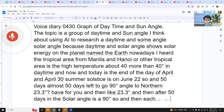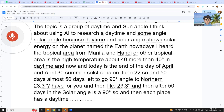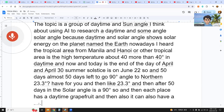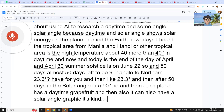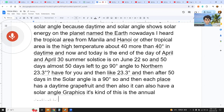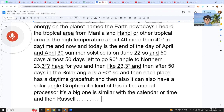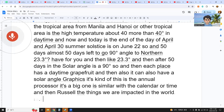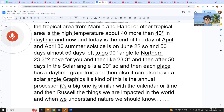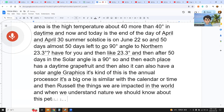Each place has its own daytime graph and also a solar angle graph. This is an annual process, similar to a calendar or timeline, and many things in the world are impacted by it. When we understand nature, we should know about this annual process.